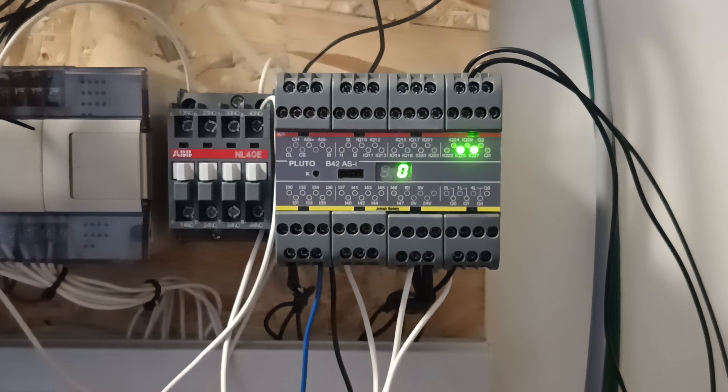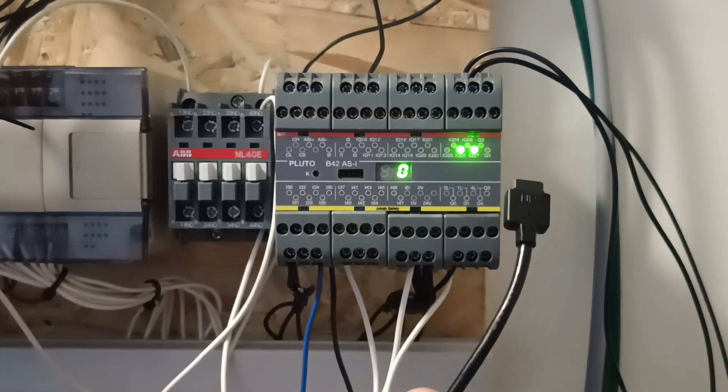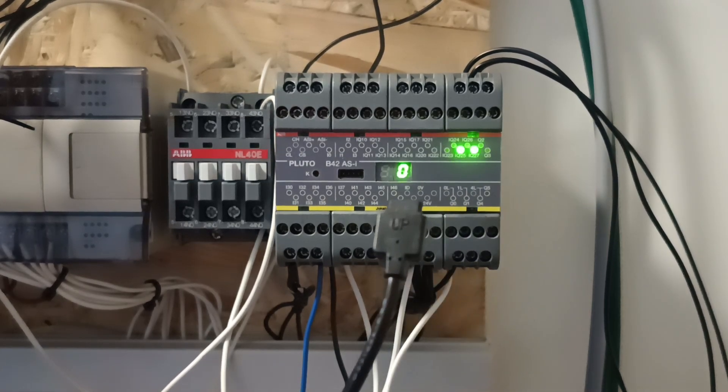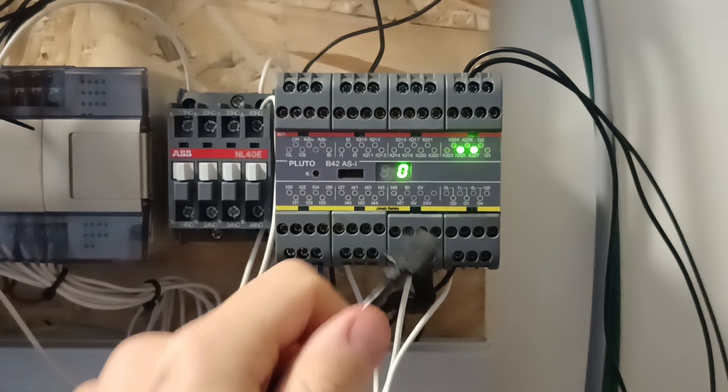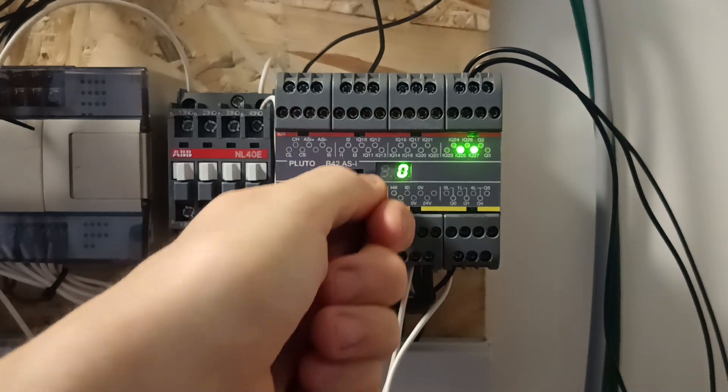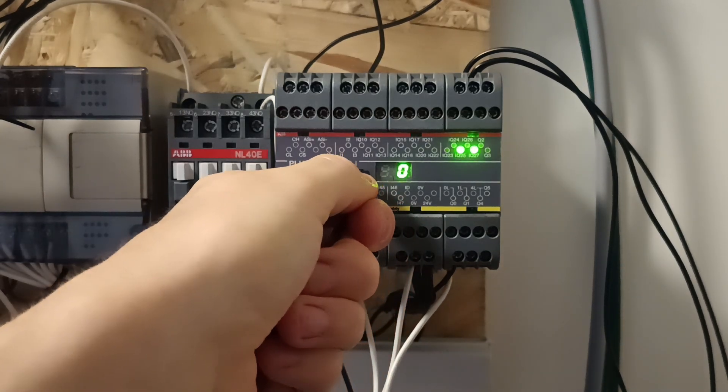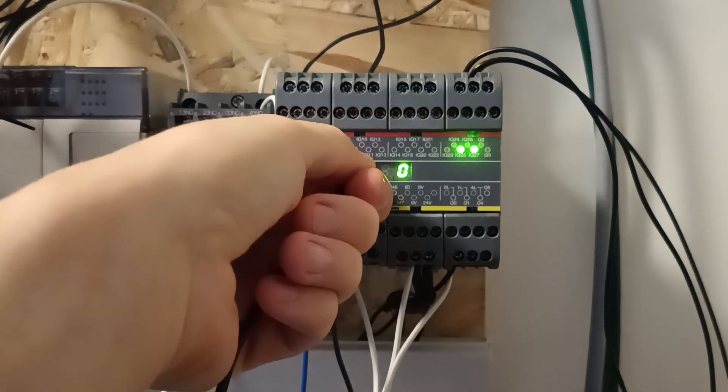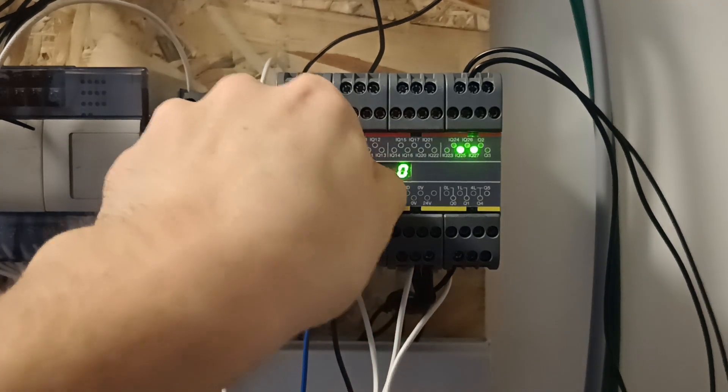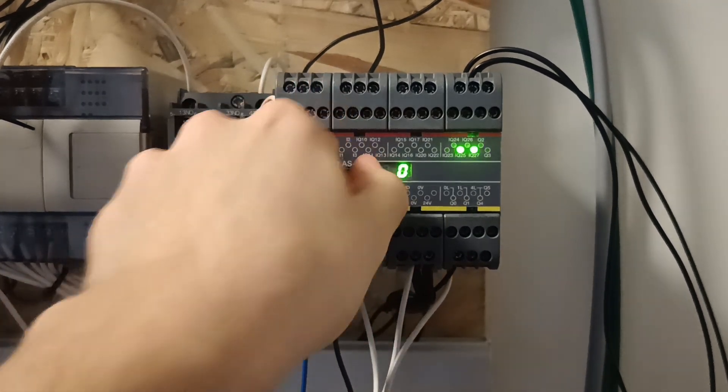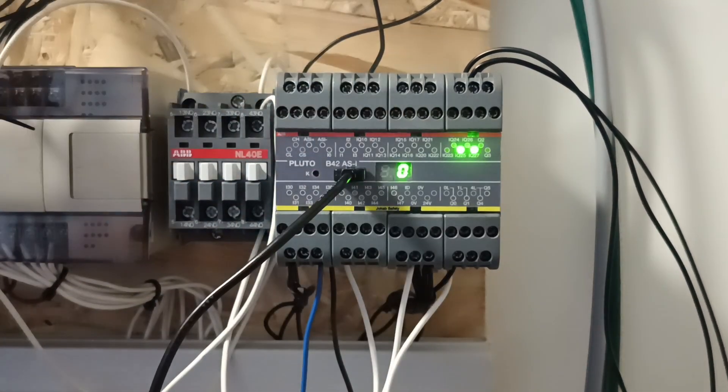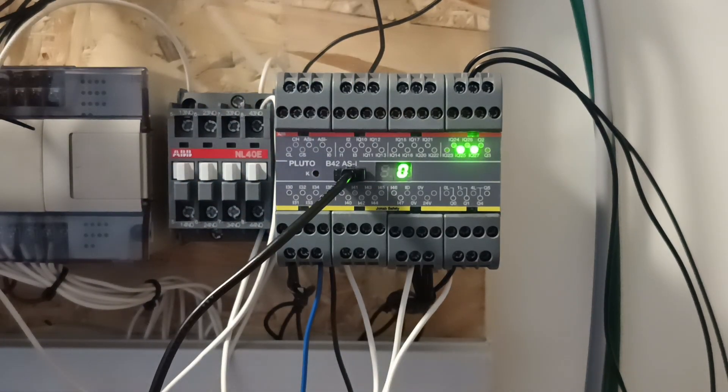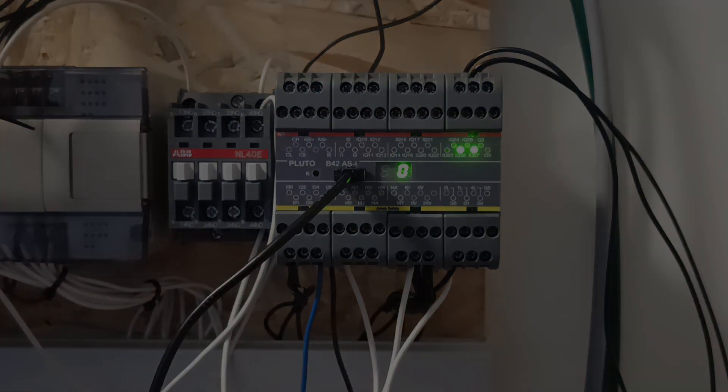The programs need to be downloaded via a special ABB serial programming cable. To connect the cable to the Pluto PLC we connect the side with 4 pins to the PLC. The cable is marked to show which side is up and down. On the other side it's a regular USB-A connection that we connect to the computer.